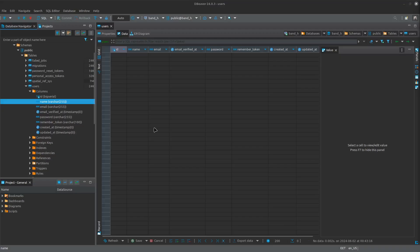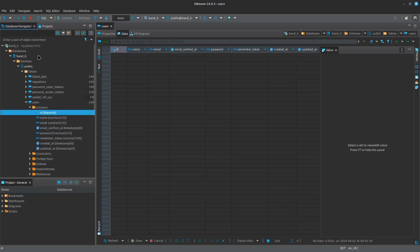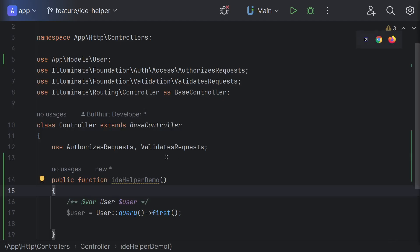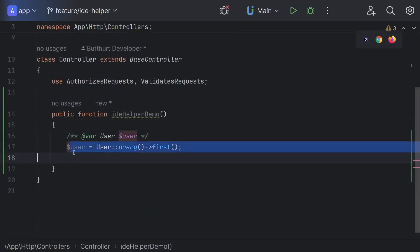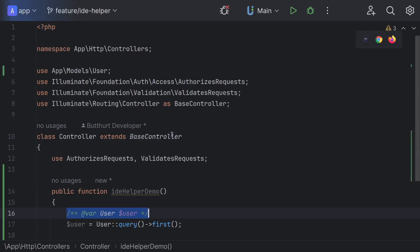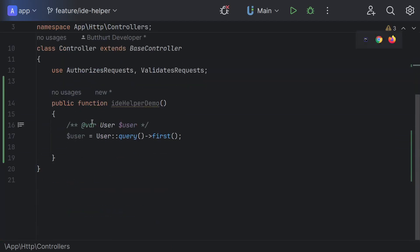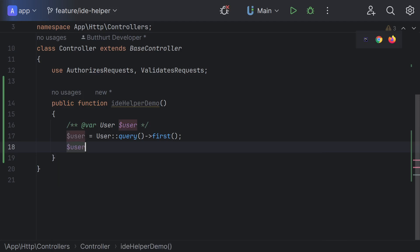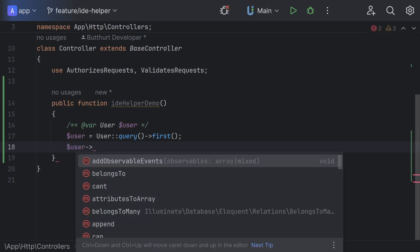By default, Laravel has a user model. It exists in the database, has some default properties - name, ID, password and etc. I am writing very simple code. I will take the first user and will try to get at least something from the IDE. Some field - ID, name, password, whatever. And as you see, Laravel does not know anything.